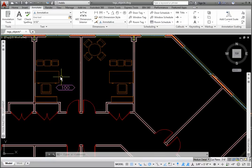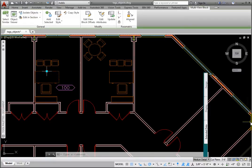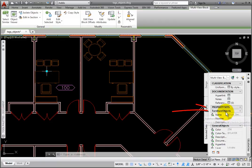Select the tagged desk. On the Properties palette Extended Data tab, we can see that there is a Furniture objects property set.